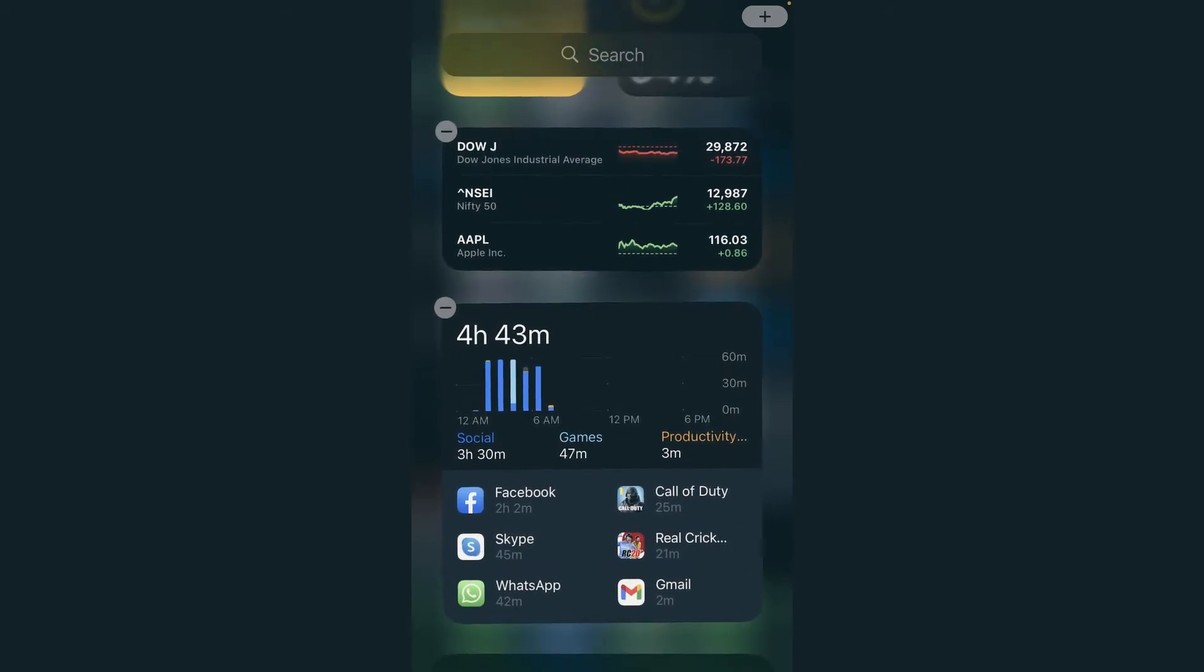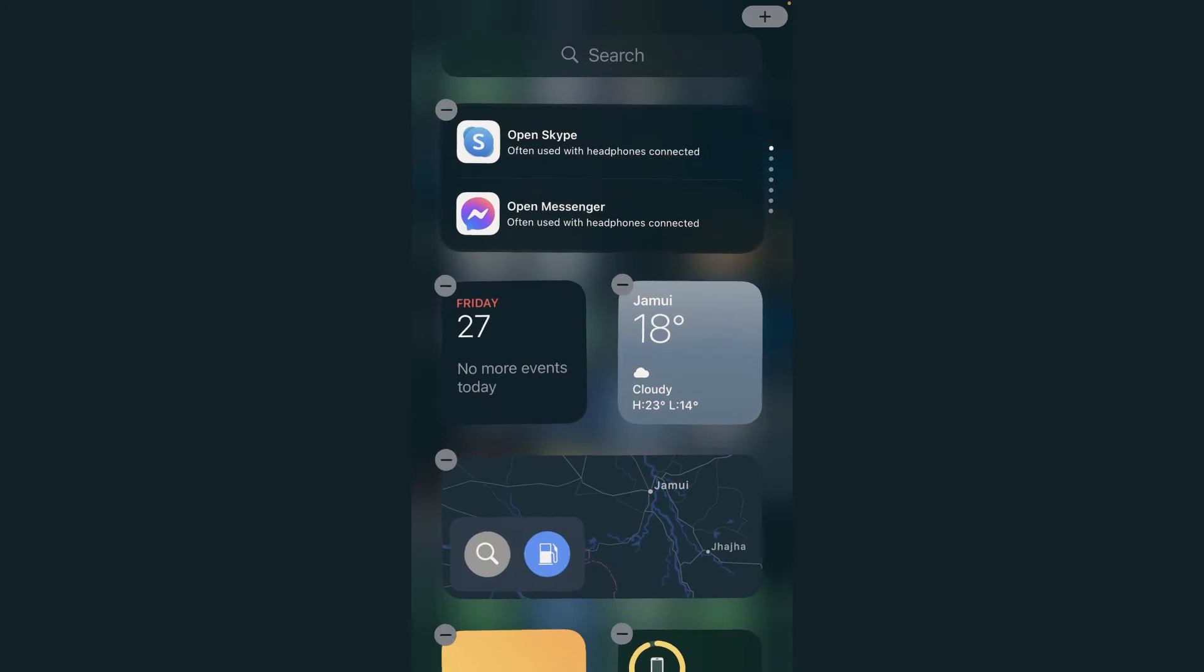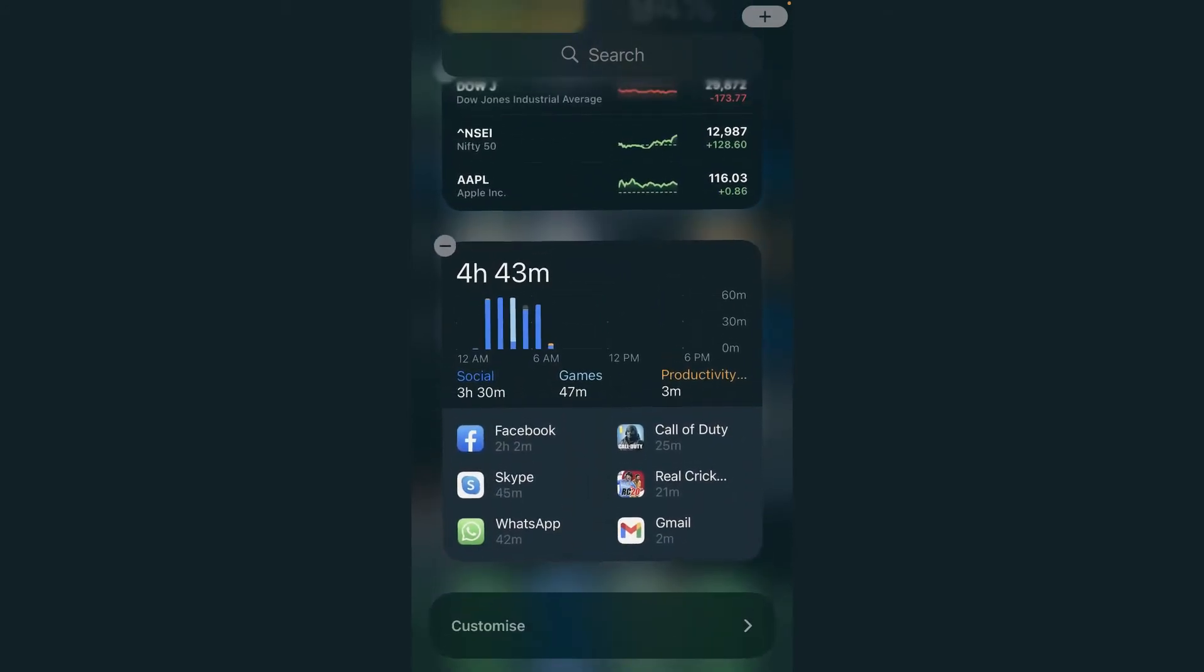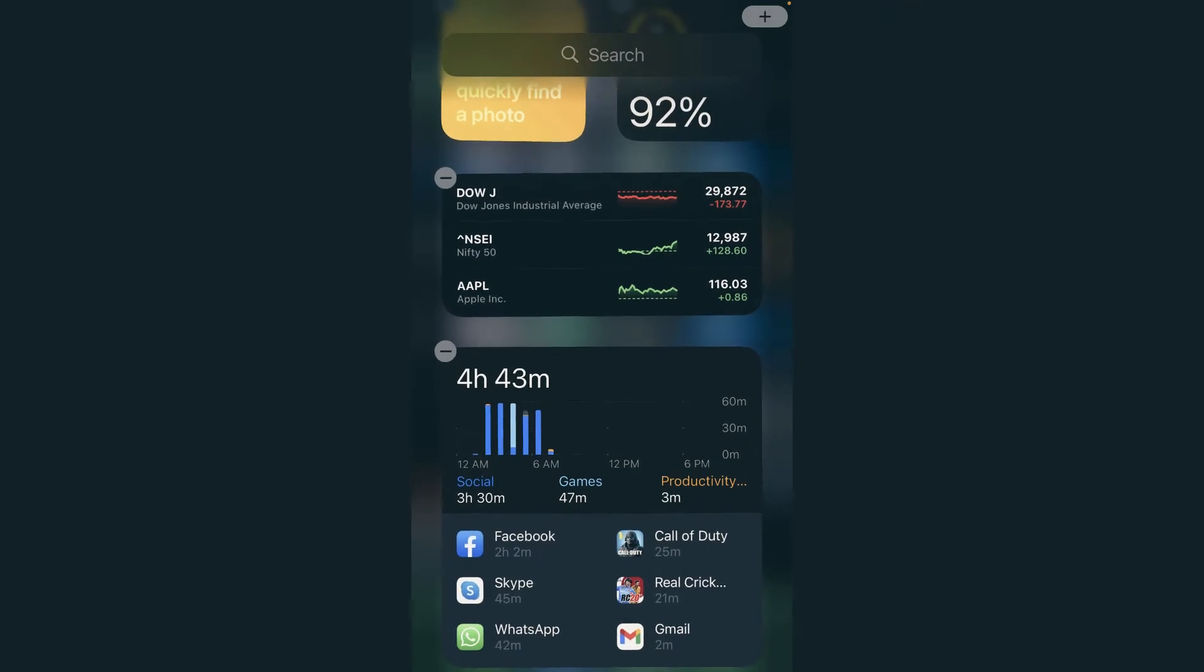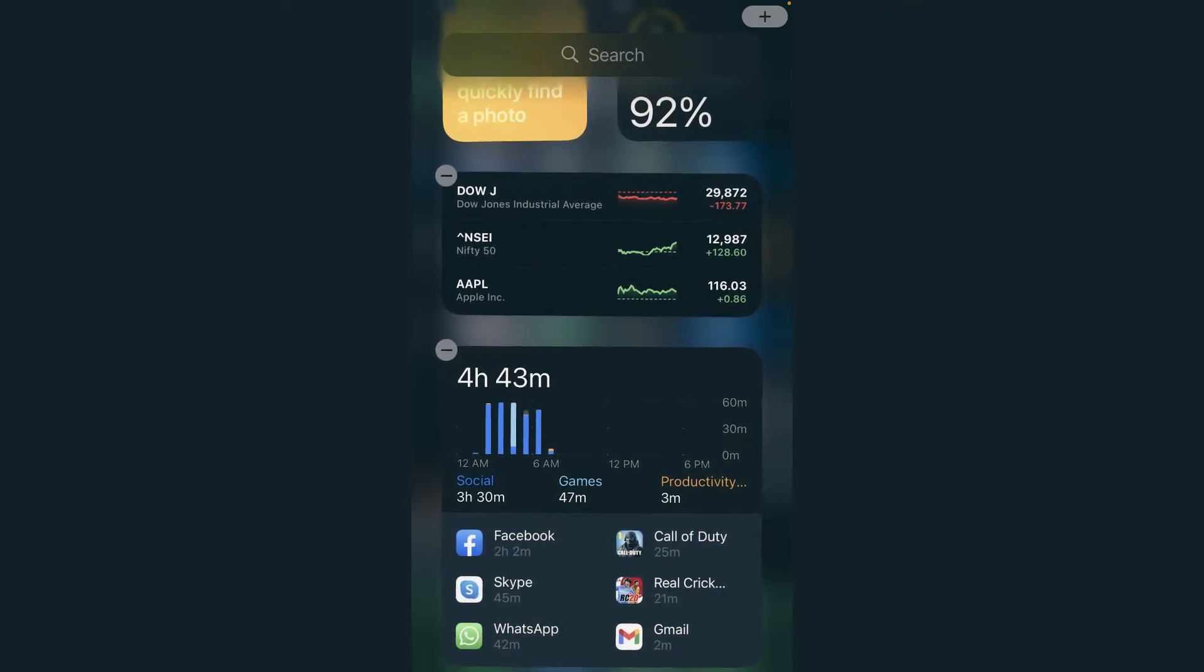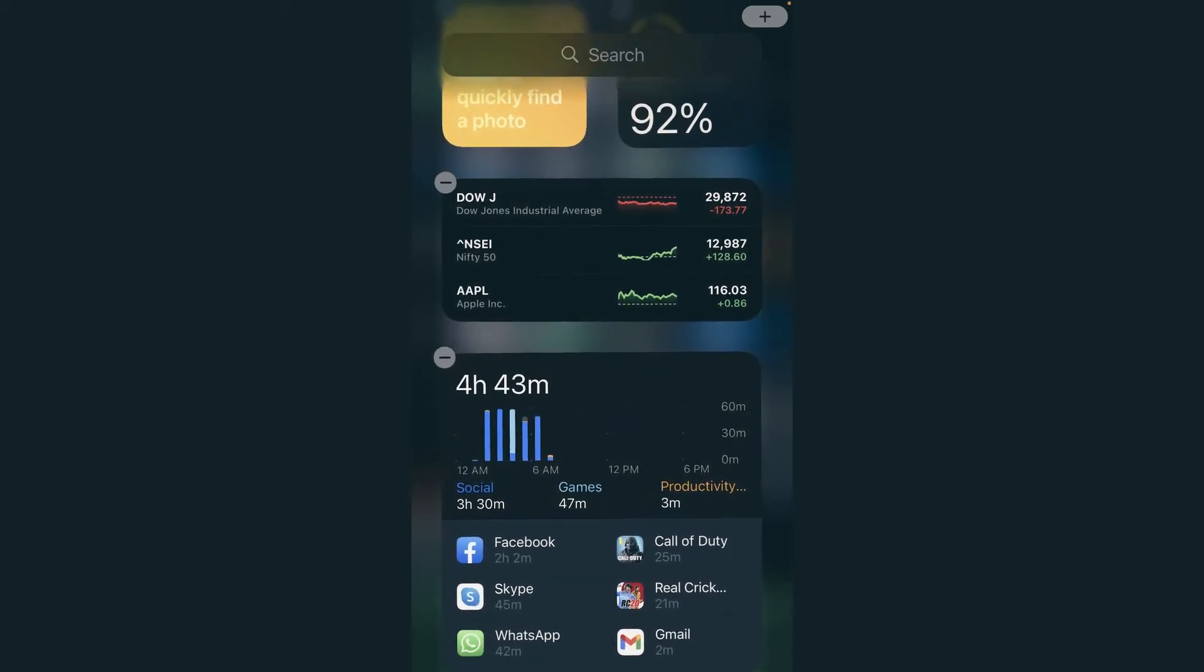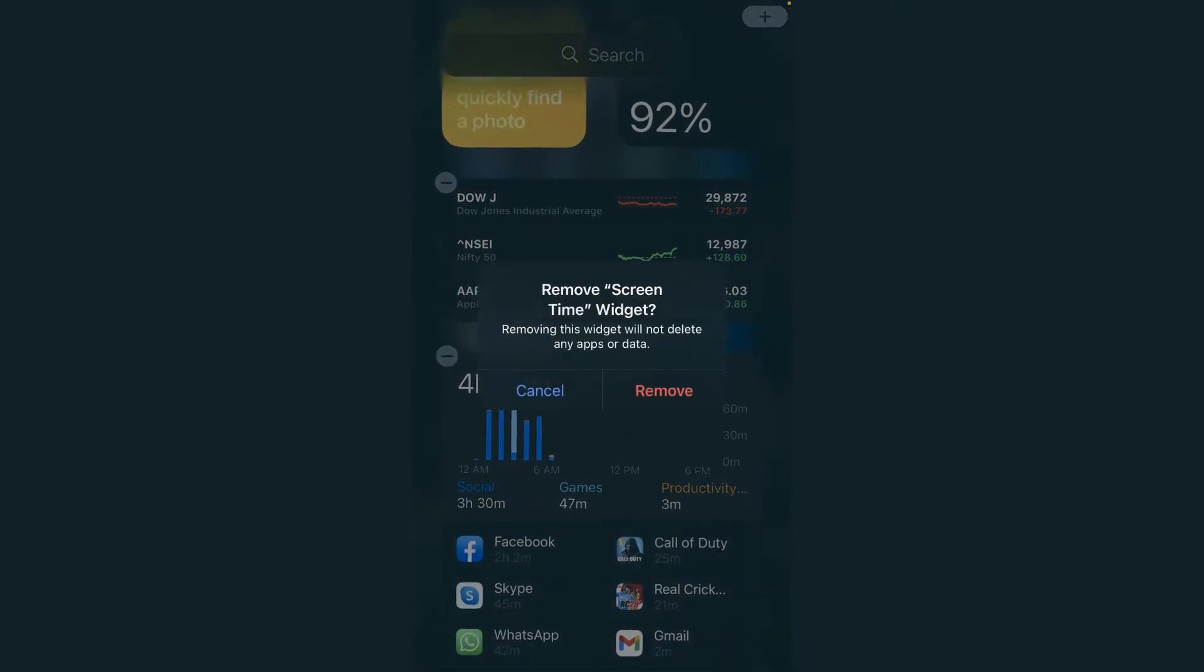You can tap on that and remove it. If I want to remove the screen time from this menu, I will tap on this minus sign. Now you can see it's coming up—'Remove screen time?' Yes, I want to remove. I will tap again.